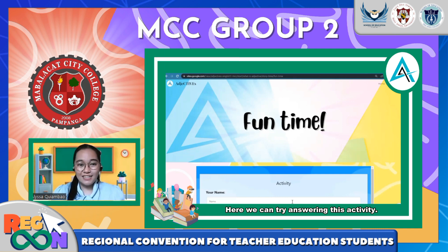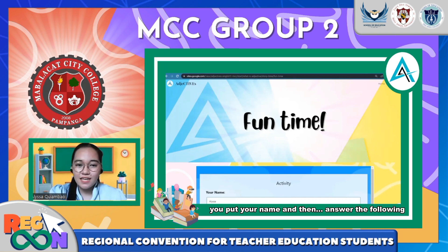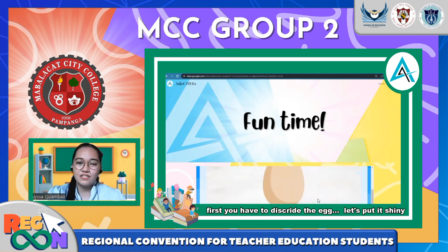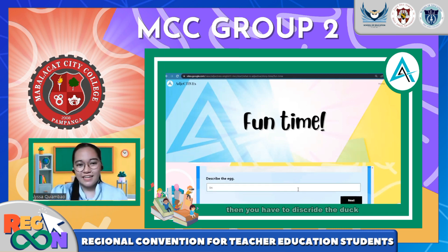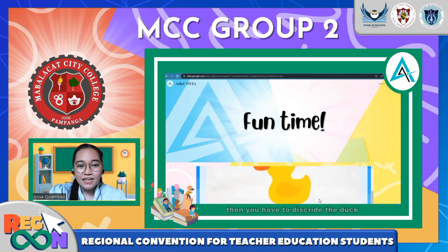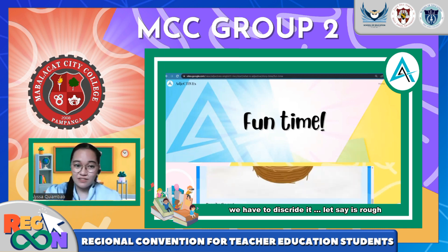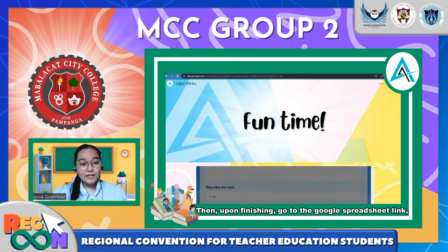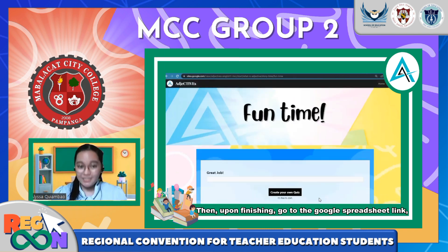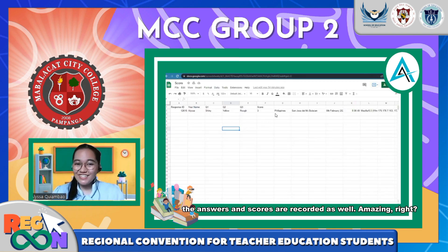We can try answering this activity. You have to type your name first, then answer the following. First, describe the egg — let's put 'shiny.' Next, describe the duck — it is color yellow. Lastly, we have the picture of the nest, so describe it — let's say it's rough. Those are just examples. Then upon finishing, go to the Google Spreadsheet link and there you have it — the answers and scores are recorded as well. Amazing!